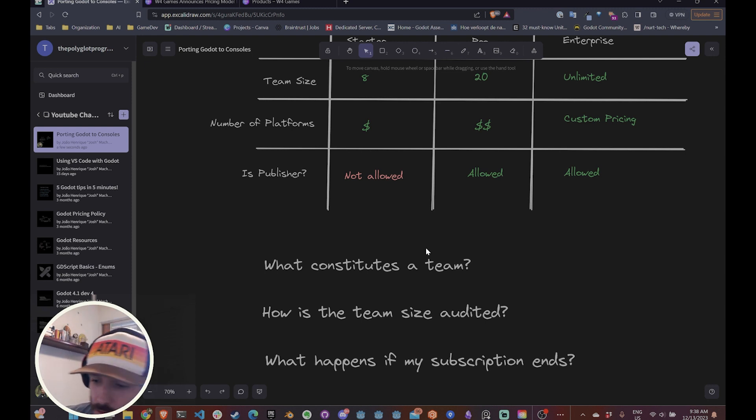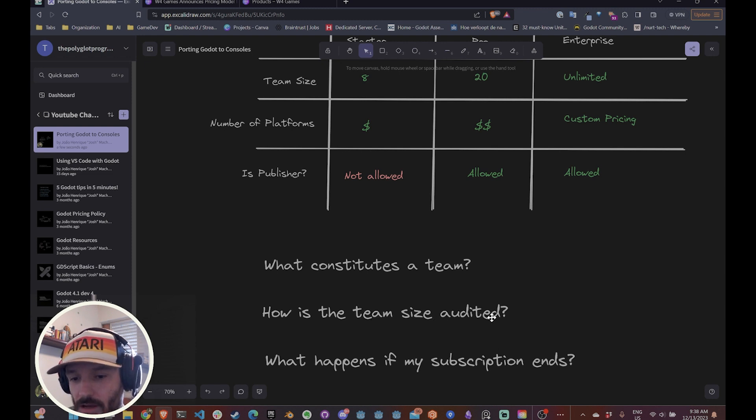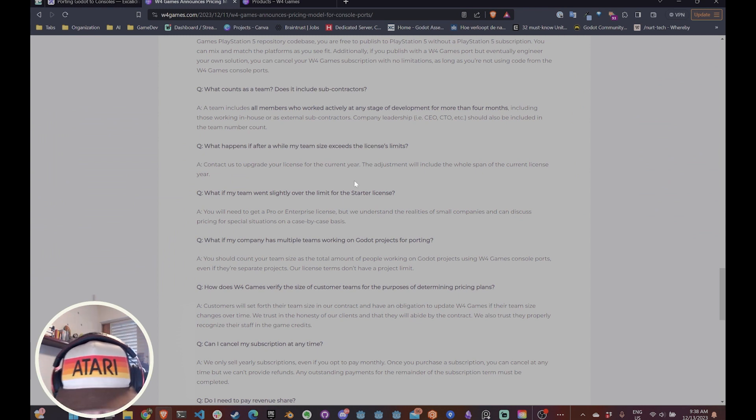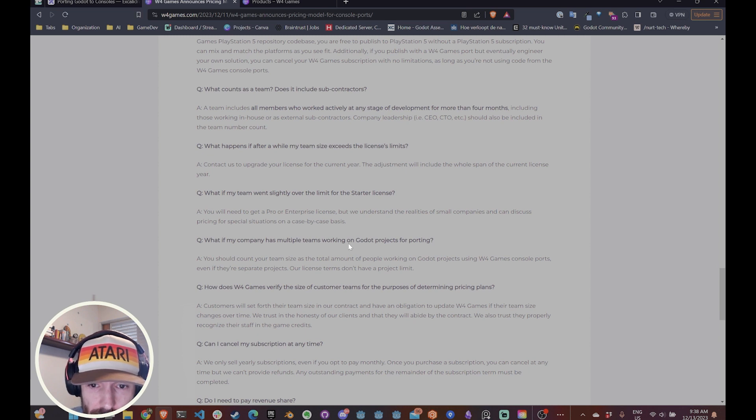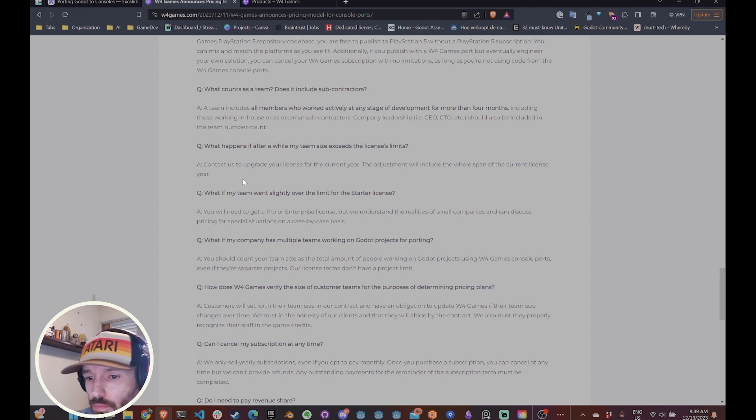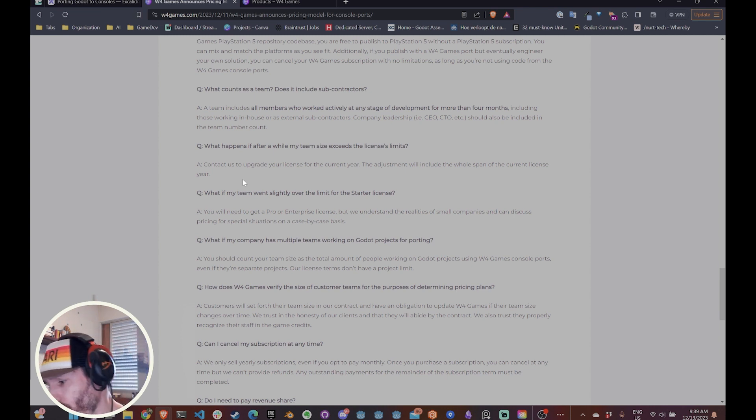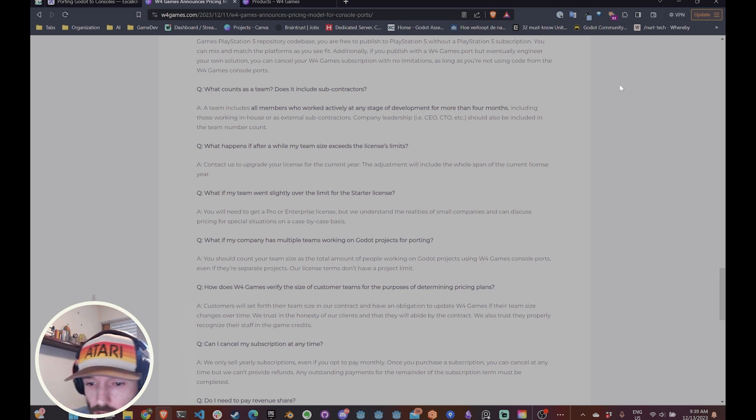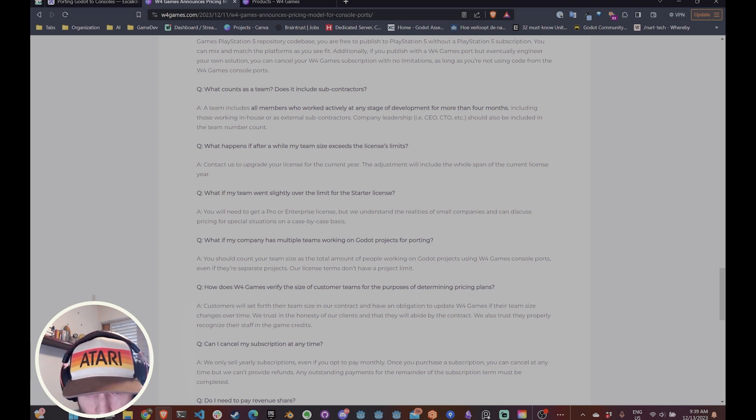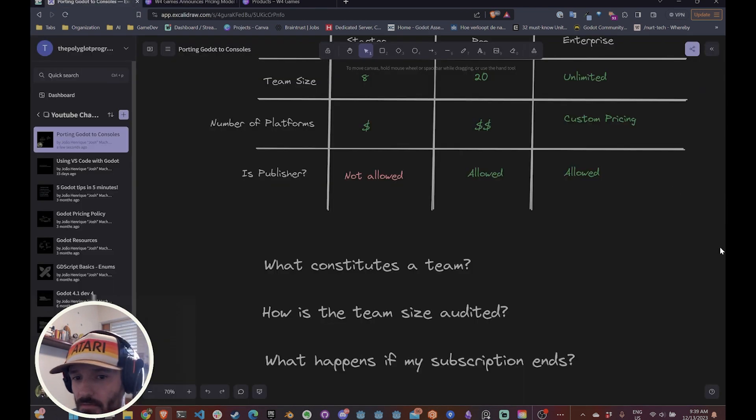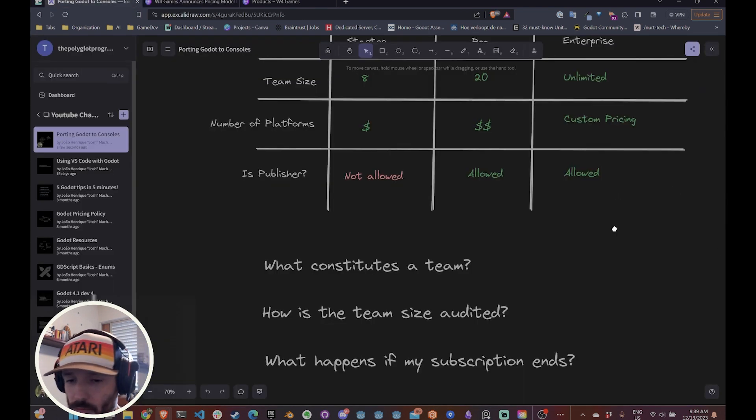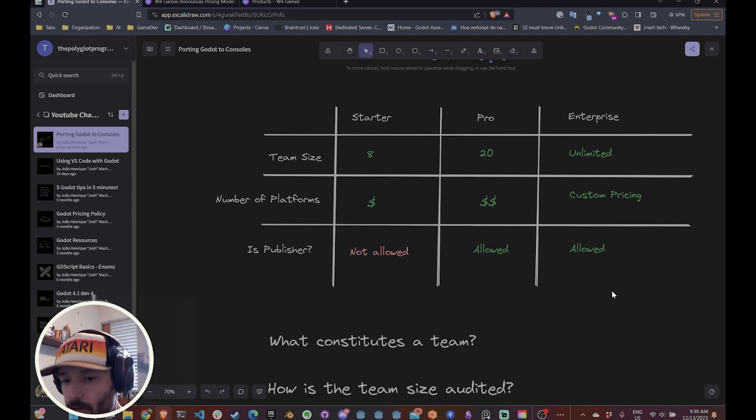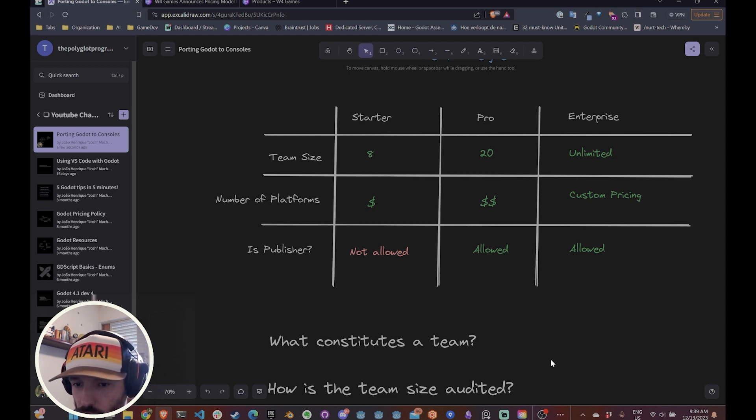The other important question is how does the team size is audited? So for that, they basically say that you provide a number of the team that goes into the contract and they basically trust your company to provide updates on the number of the team during the process of development of the game. And of course, like they say right here, we also trust properly recognize the team staff in the game credits. So for example, if you say during the entire time, they have eight people in the team, but then in the team credit, you have 50 people, then that's weird. So they're probably gonna come after you because of that. They probably want to charge you more money.